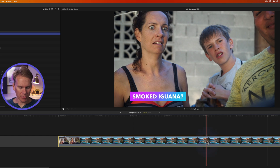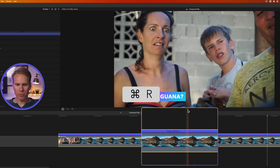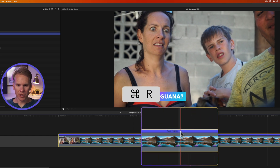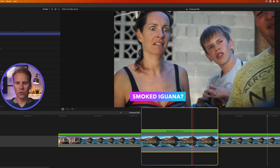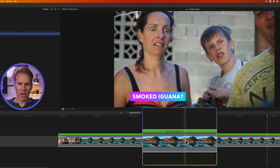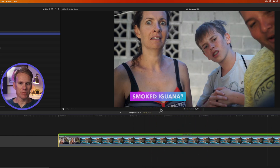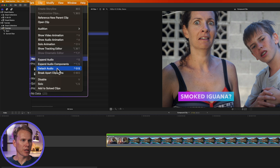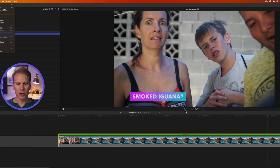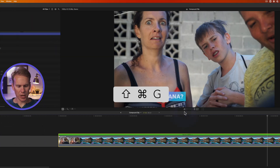Select your clip and press Command+R to bring up the retime editor, then click this button and select Normal to put it back to normal speed. Now with the compound clip selected, you can go up to Clip and select Break Apart Clip Items, or use the keyboard shortcut Shift+Command+G.